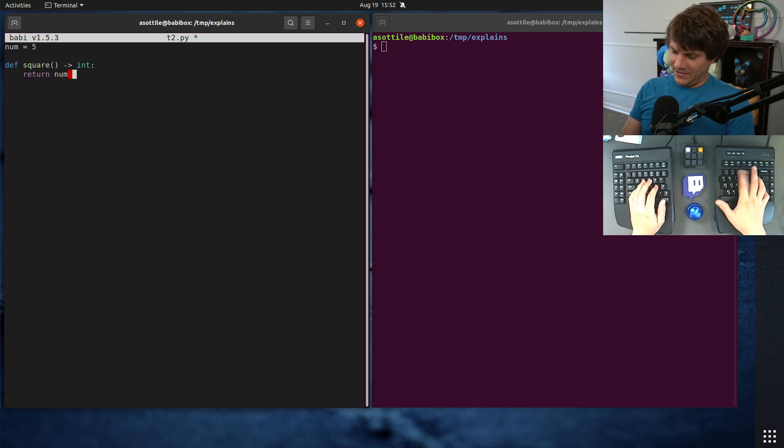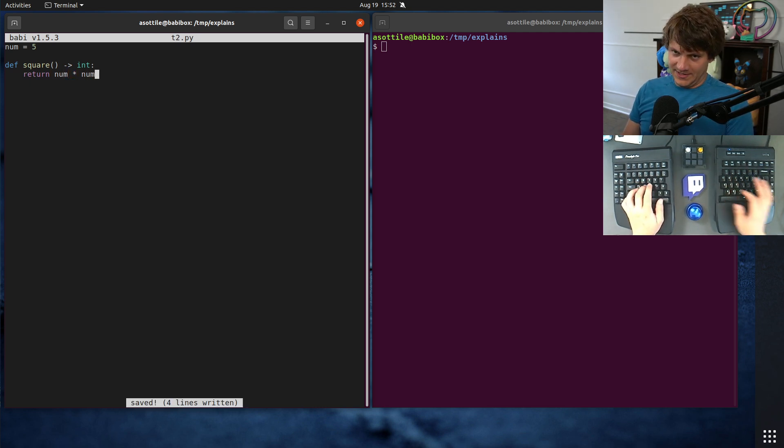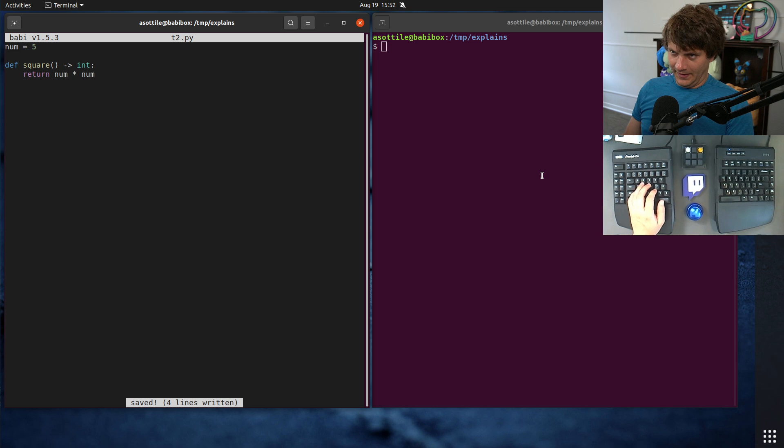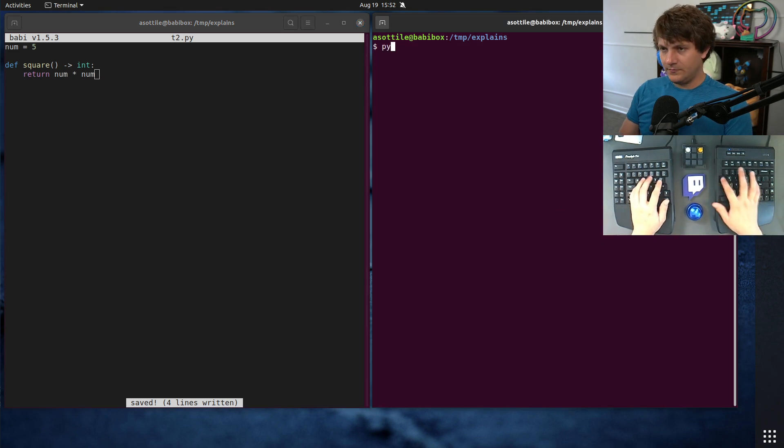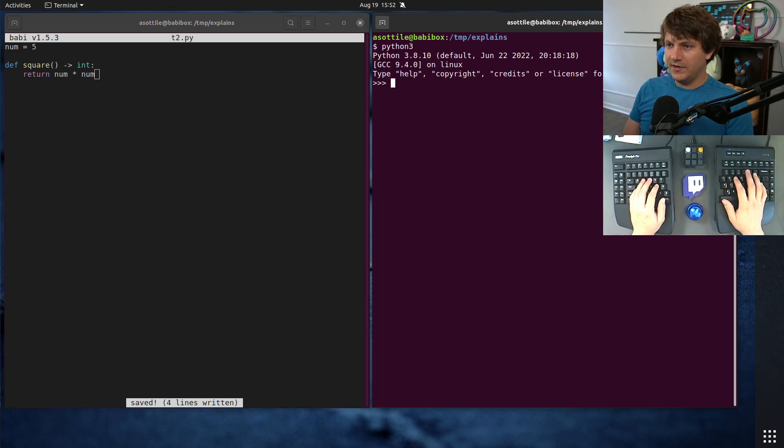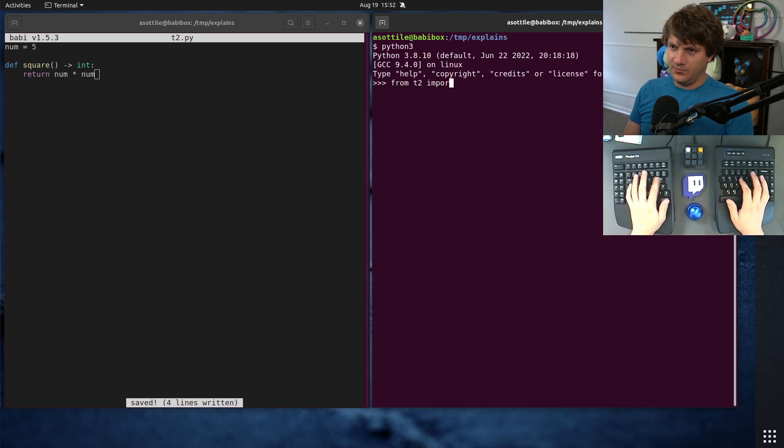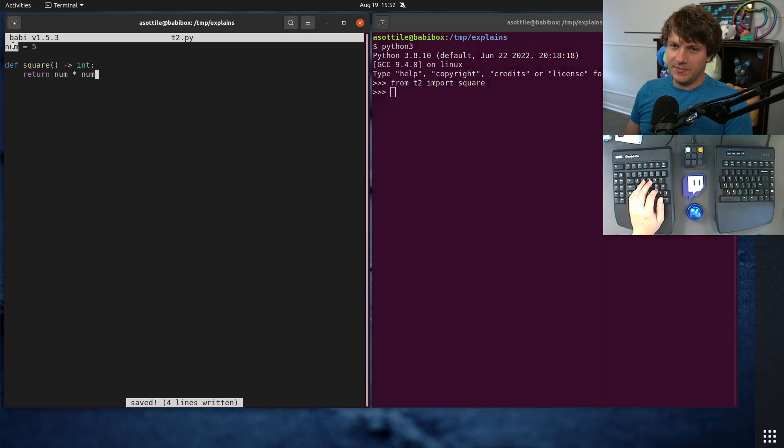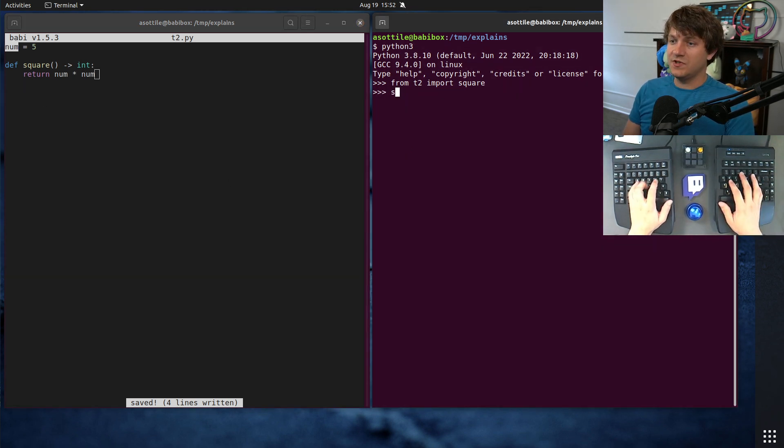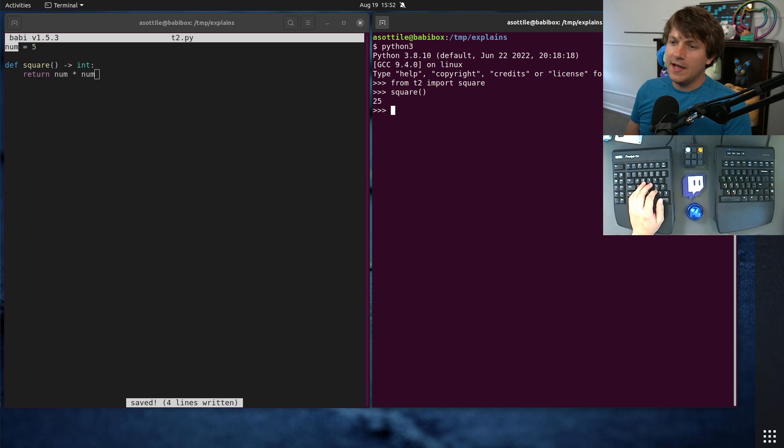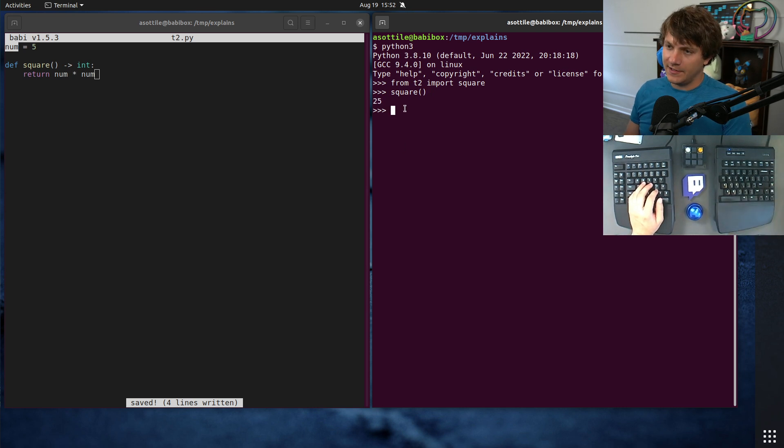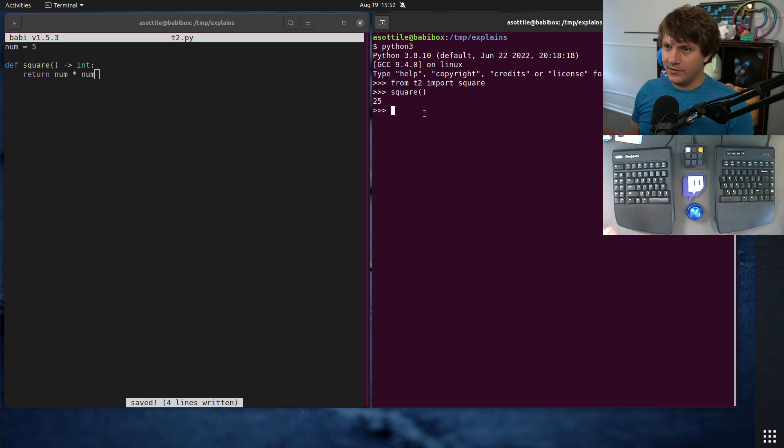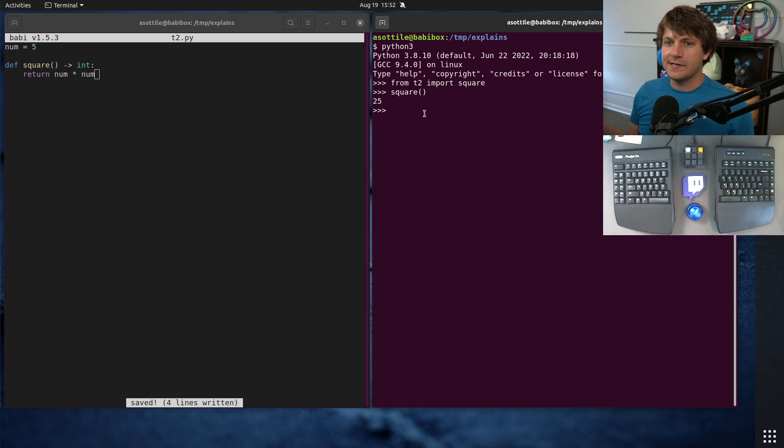It's not a very interesting function, but it is a function nonetheless. And if we go over here and do from t2 import square, even though we haven't imported num, this variable still exists and we're still able to call square and get our answer out. Now the question is, how does this work and how can you explain what's going on here?